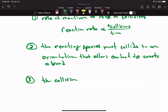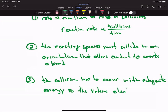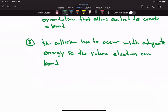Third: the collision has to occur with adequate energy — so adequate energy for the valence electrons to bond. We have to have enough energy so that those valence electrons on the outermost shell can bond.